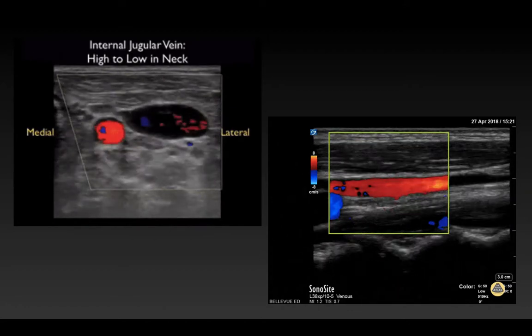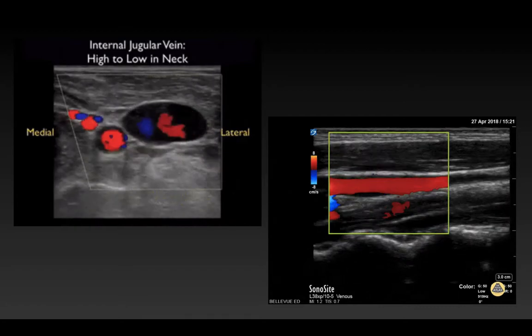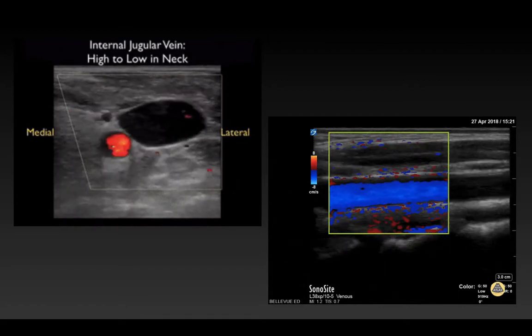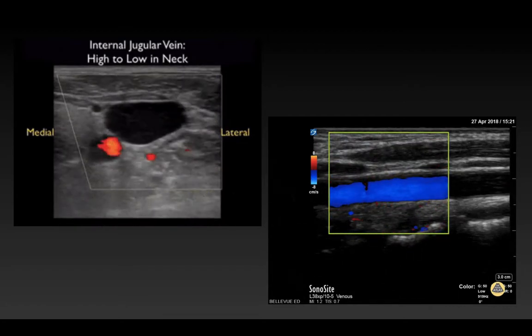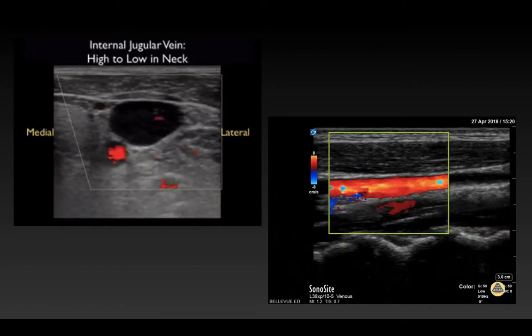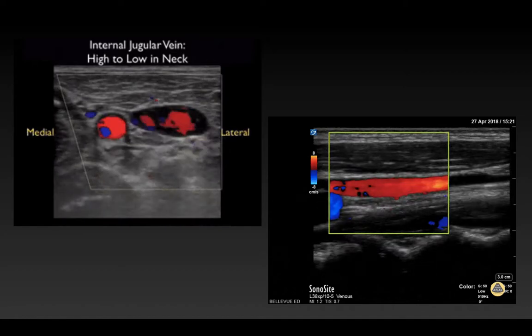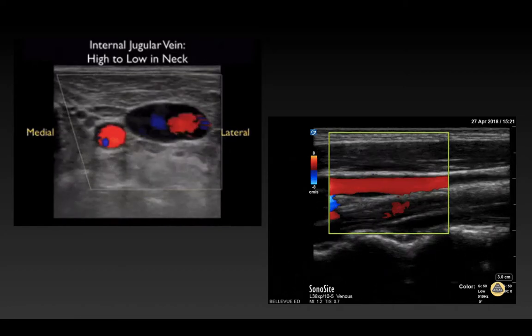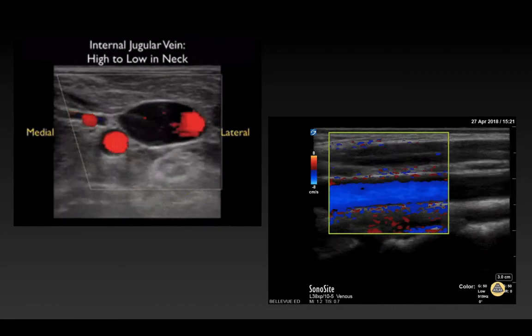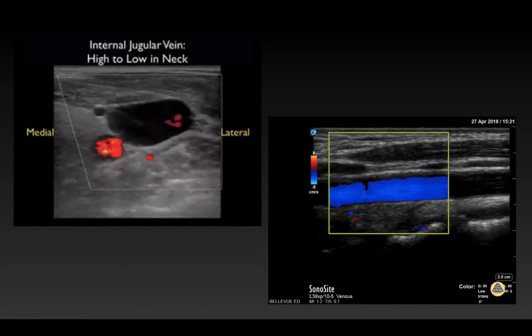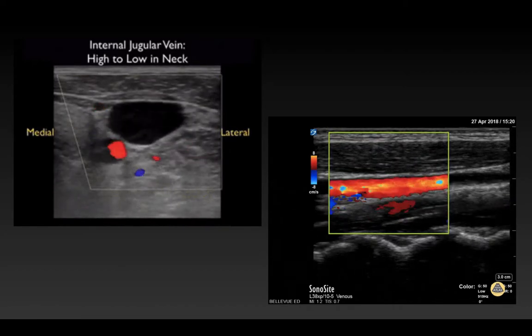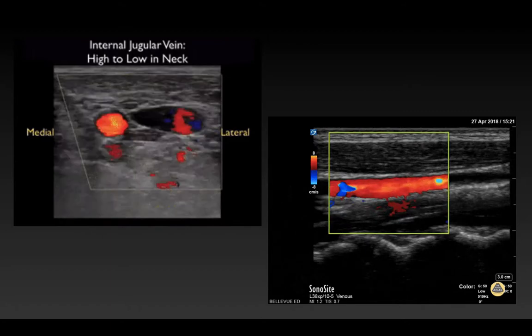On the right side of the screen, we're doing a similar scan, evaluating the internal jugular vein and the carotid artery in an in-line approach.